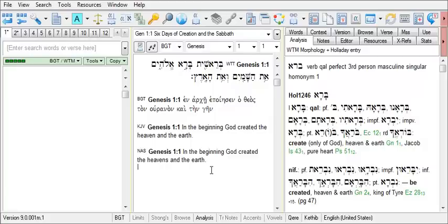Let's explore how to use the Center for New Testament Textual Studies New Testament apparatus. First, you'll need to display a New Testament verse in the browse window, since the CNTTS apparatus is for New Testament manuscripts.